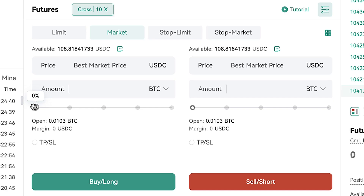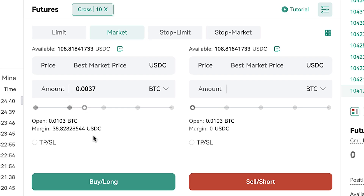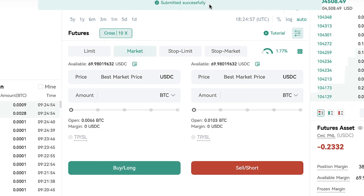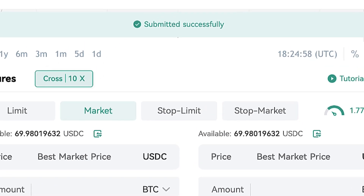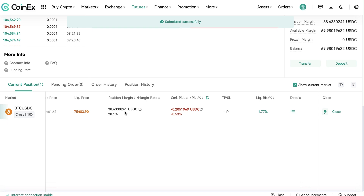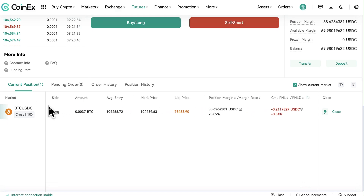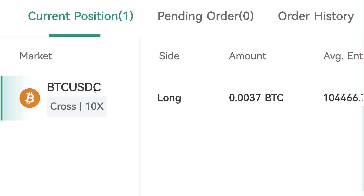Let me open an example order. I scroll to the right, click buy long — it gives me the details. I click confirm and it was submitted successfully. As I scroll down, you can see the open position right here, and you are able to see the overview.